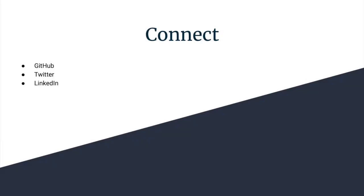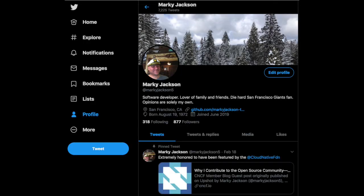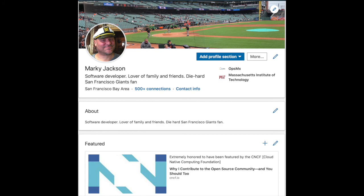If you'd like to get in contact with me, you can at GitHub at MarkeyJackson-Talia, or via Twitter at MarkeyJackson5, or via LinkedIn at Markey-Jackson.